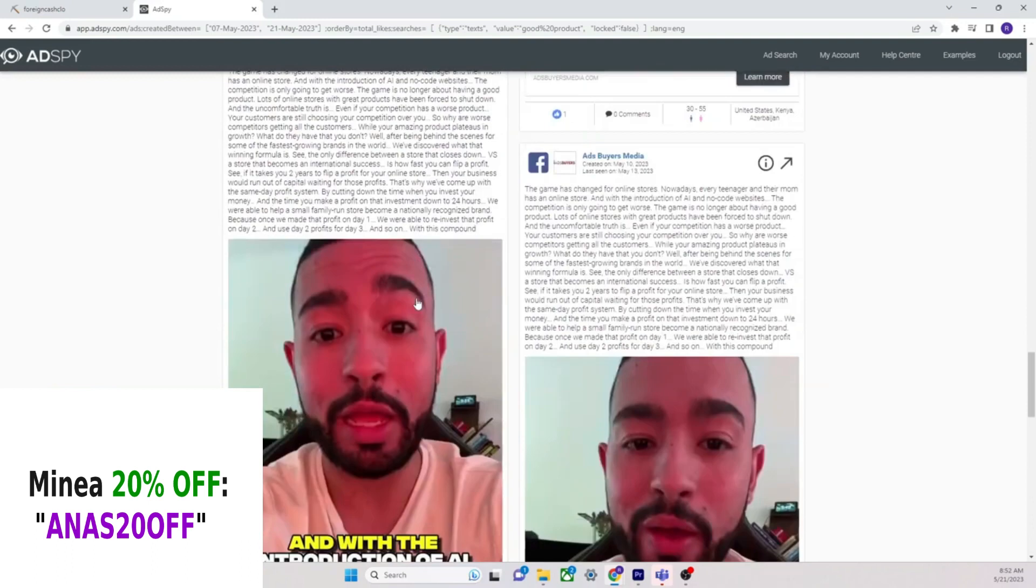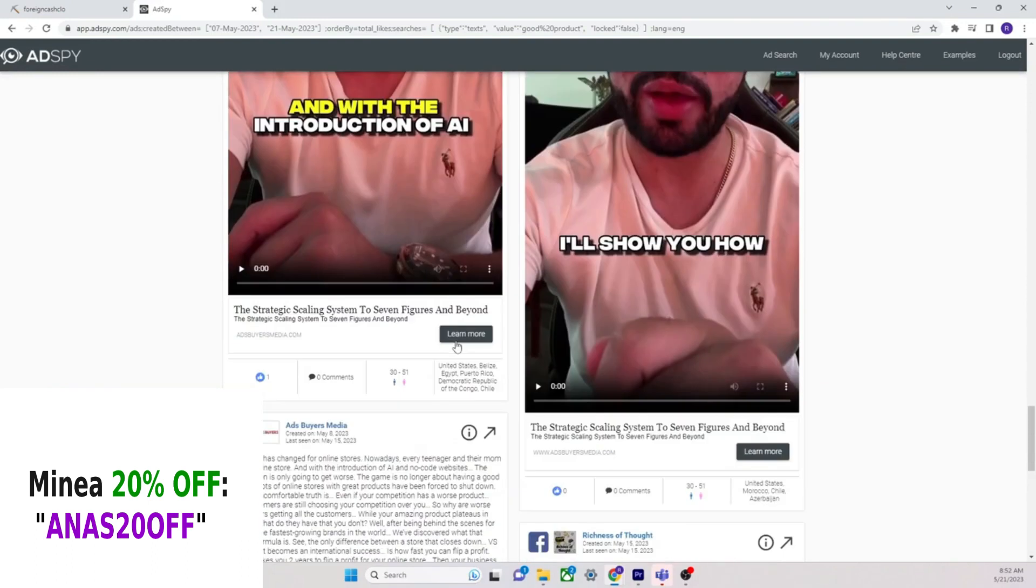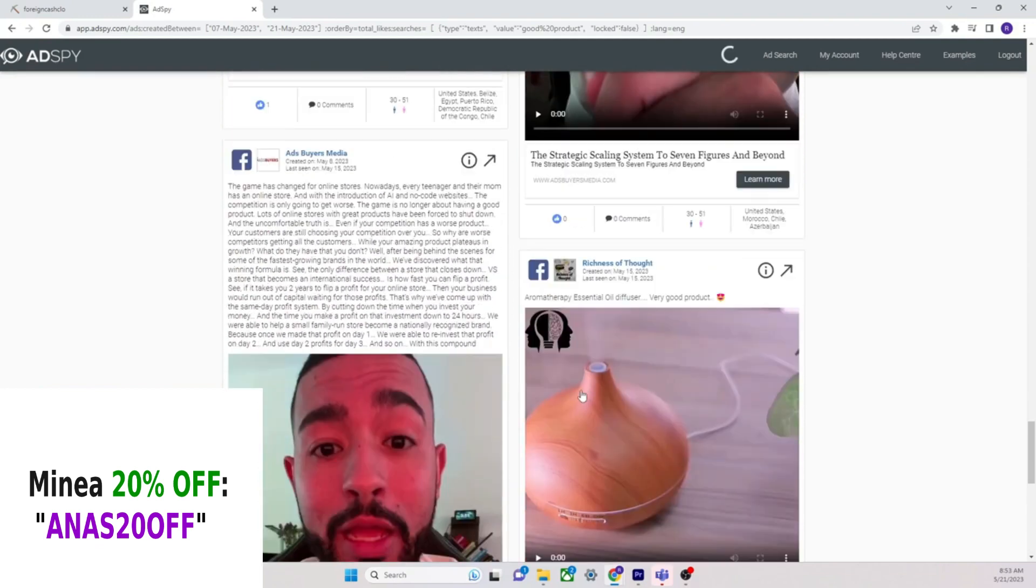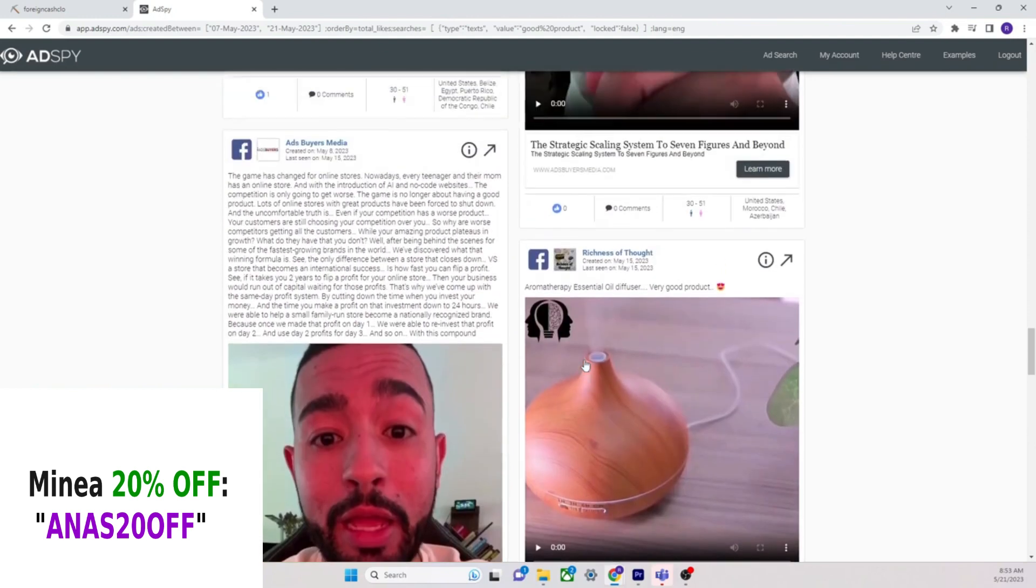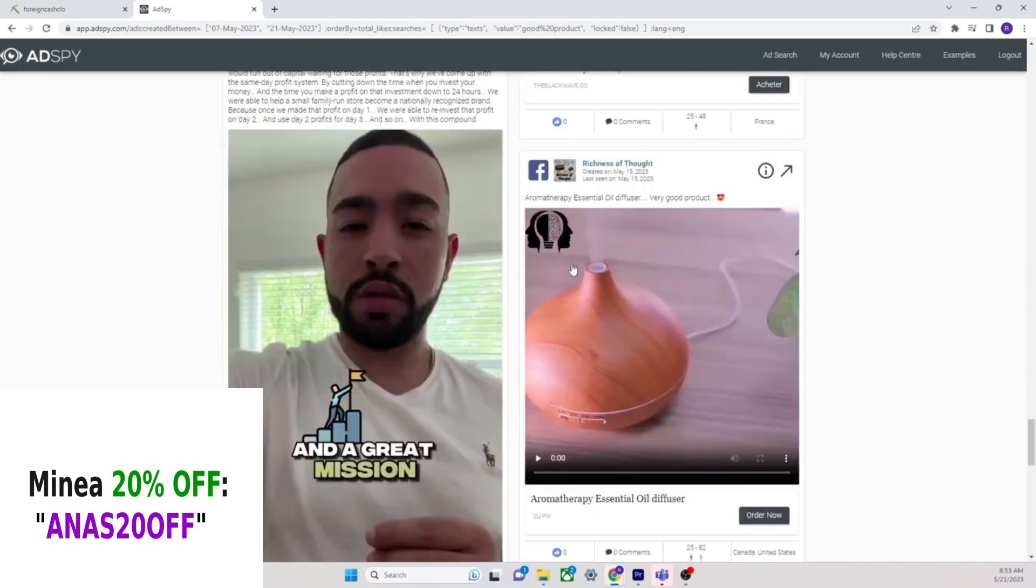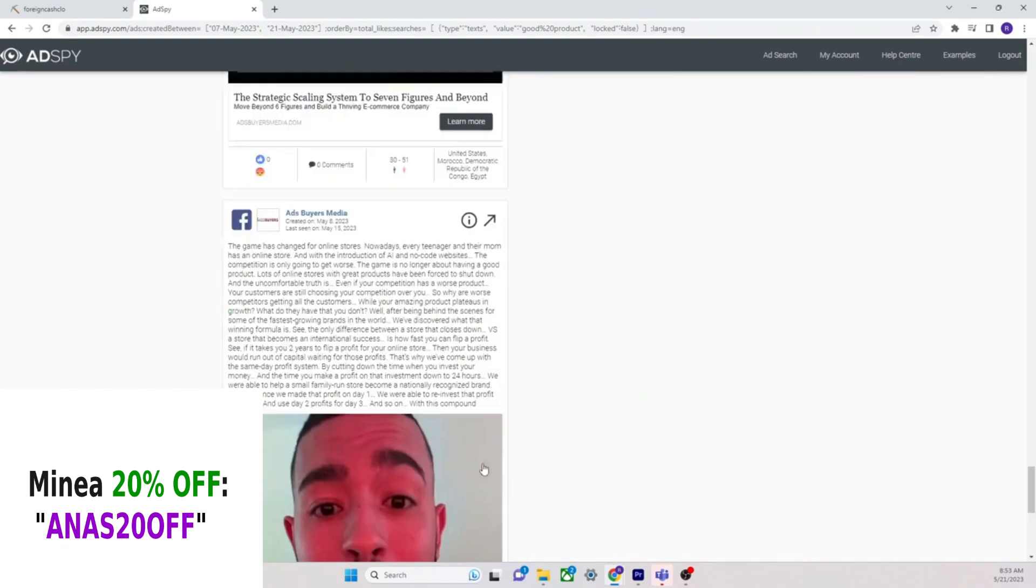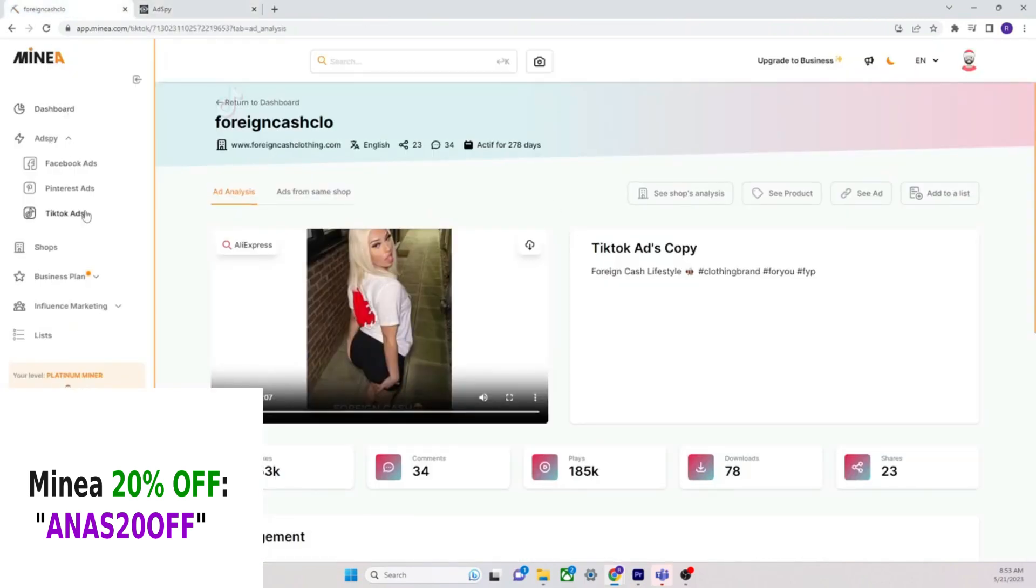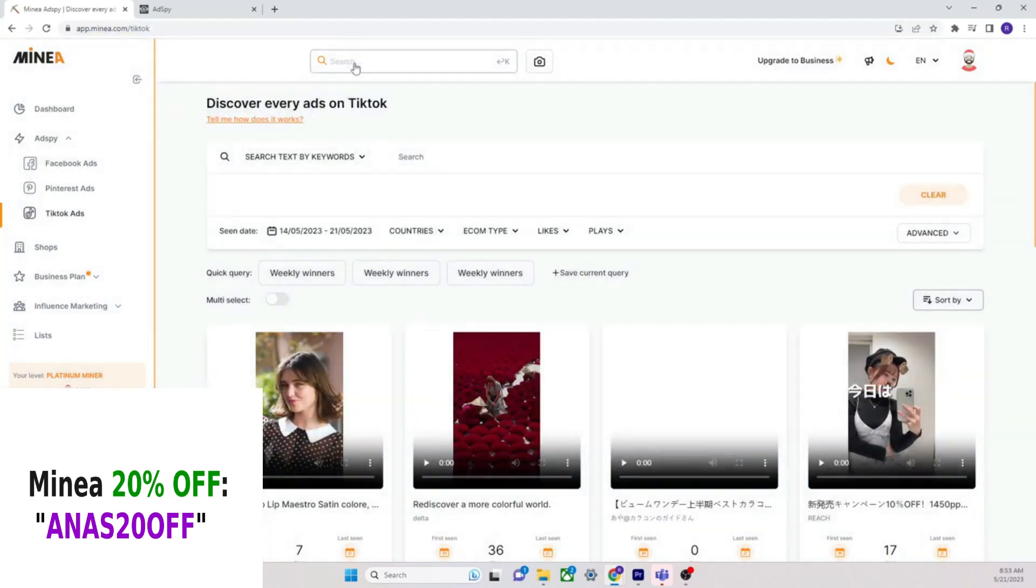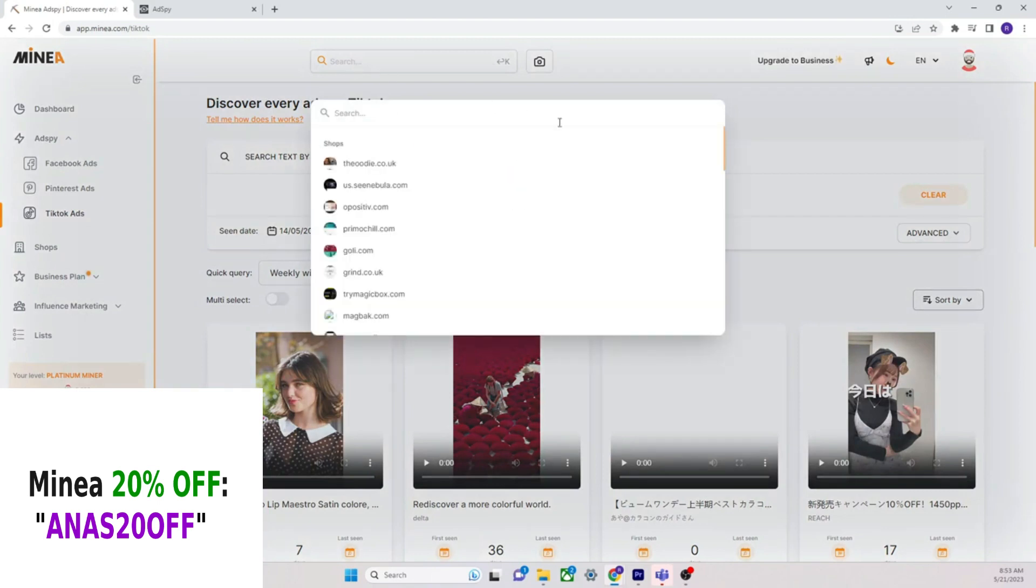You go Athletic again pickleball. Looks like they're paying people influencers. Ads buyers media and the introduction of AI. This person, ads buyers media. This guy again with it richness of thoughts aromatherapy. This will never go out of style. Here you go, this guy again.